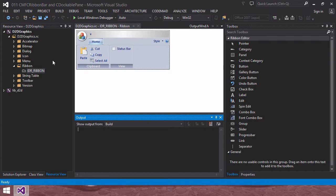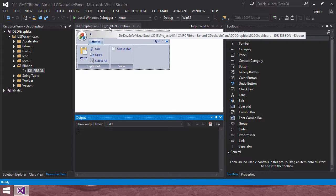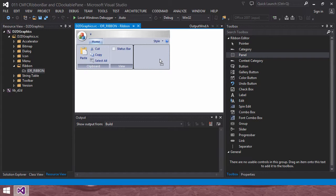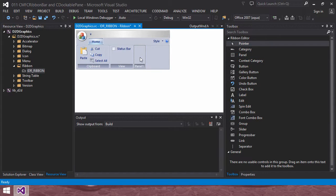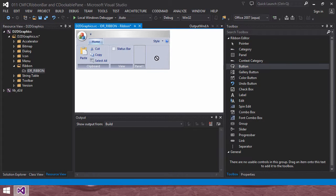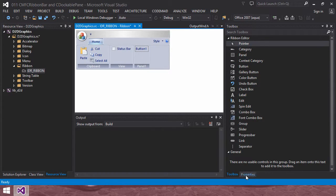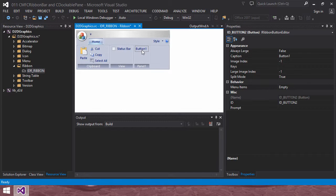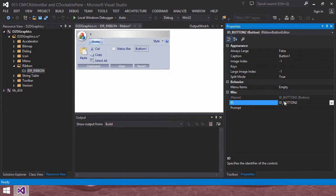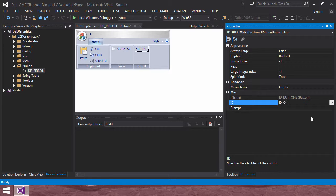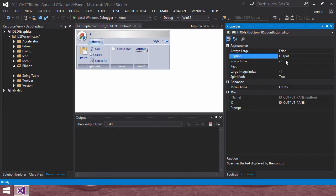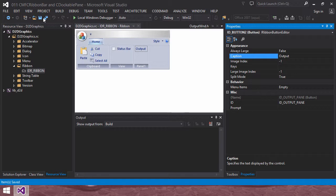So in the MFC ribbon resource editor like this, drag and drop a panel here. Then this is new panel. Also drag and drop buttons here. Then click properties. Selecting this button and clicking this property pane, I will change it to output pane. I will change the ID to output pane. And the button caption text to output like this. Then you can see the output text is changed. And then I saved it.